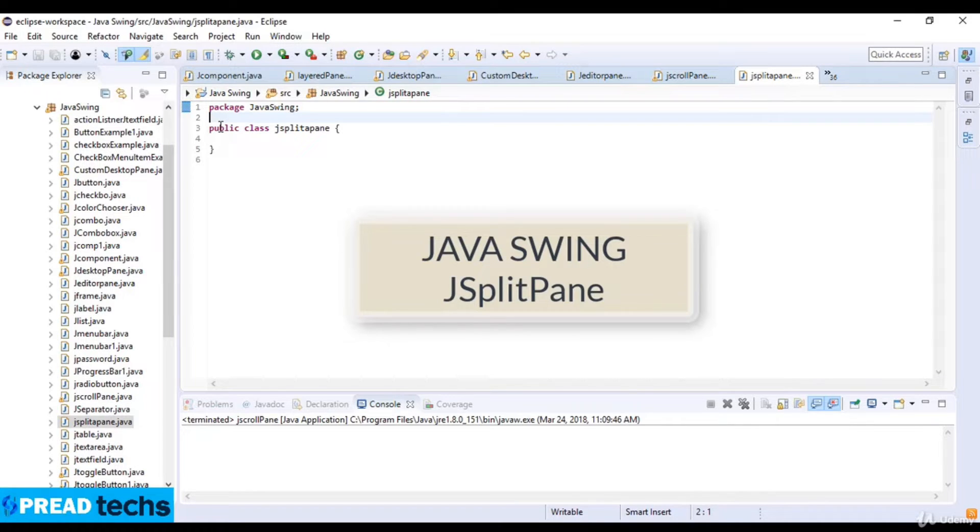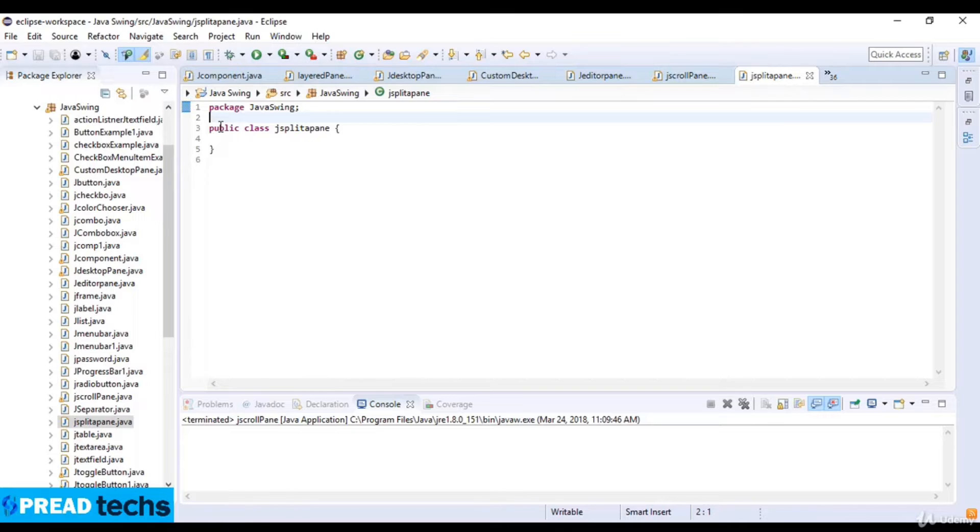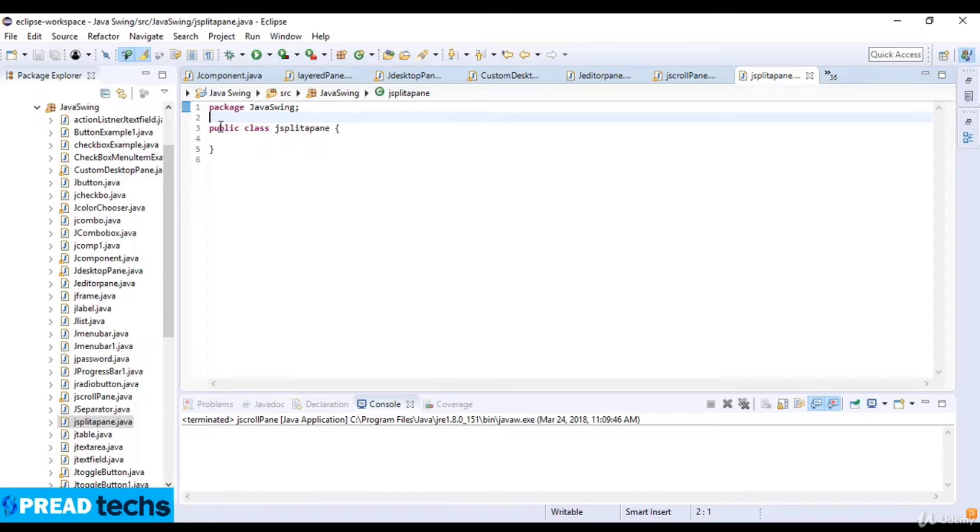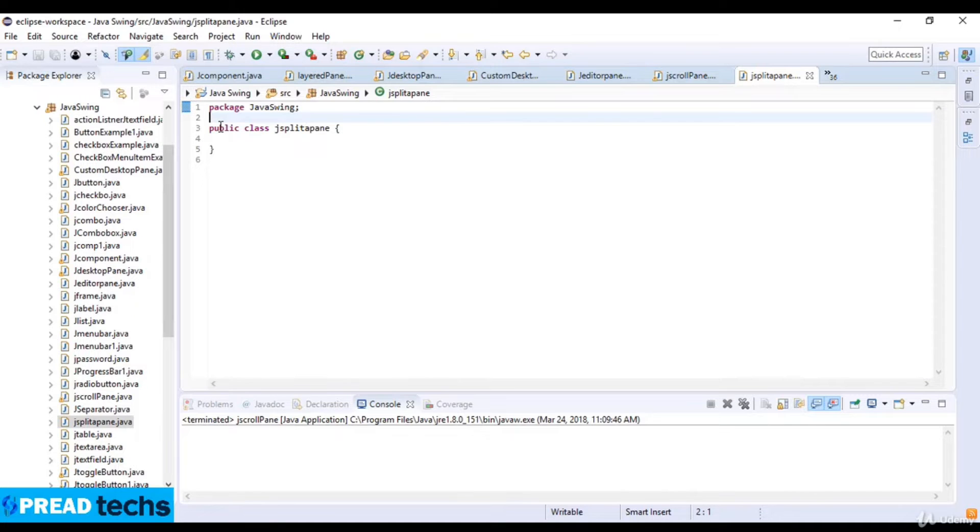JSplitPane is used to divide two components. The two components are divided based on the look and feel implementations and they can be resized by the user. If the minimum size of the two components is greater than the size of the split pane, the divider will not allow you to resize it.